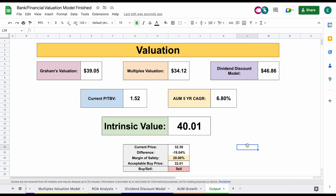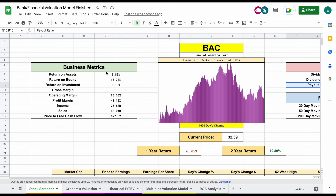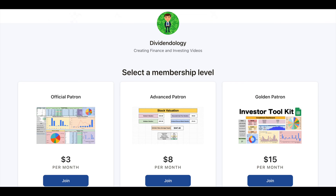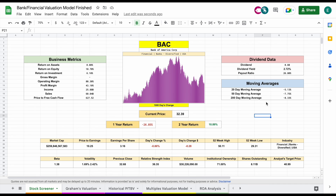That is how you use my bank/financial valuation model in Google Sheets. I continue to plan on adding new features to this spreadsheet so that we can find the intrinsic value of banks and financial institutions. Valuing these companies is a lot different than other types of stocks, so we shouldn't be trying to value them the exact same way. If you'd like to download this spreadsheet, you can head over to my Patreon page at the link in the description. Thank you guys so much for watching — please don't forget to like and subscribe.